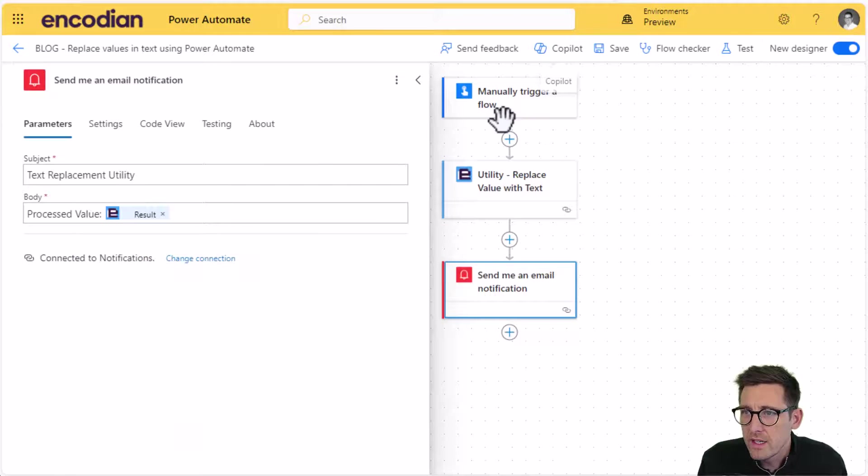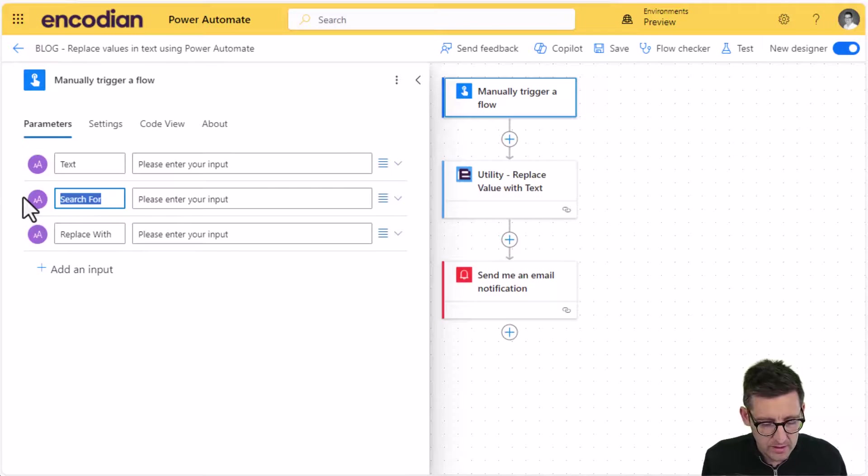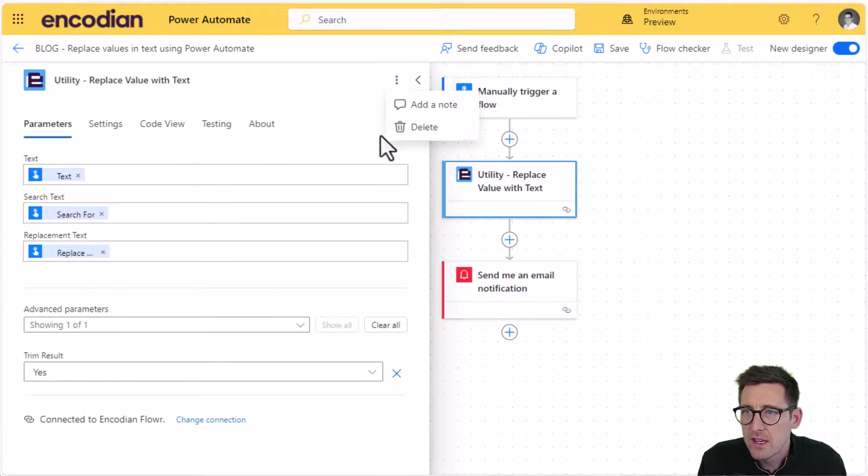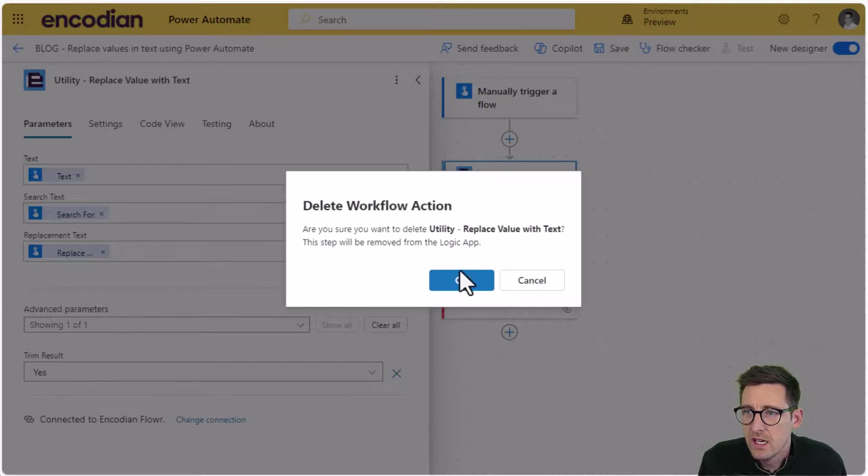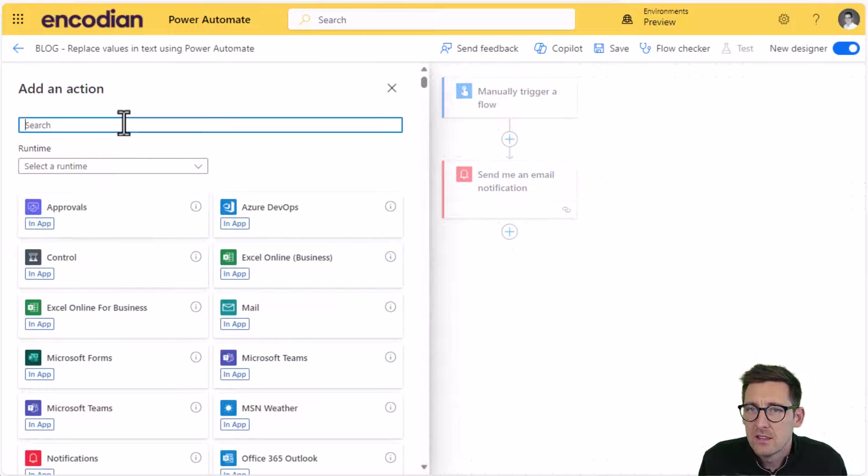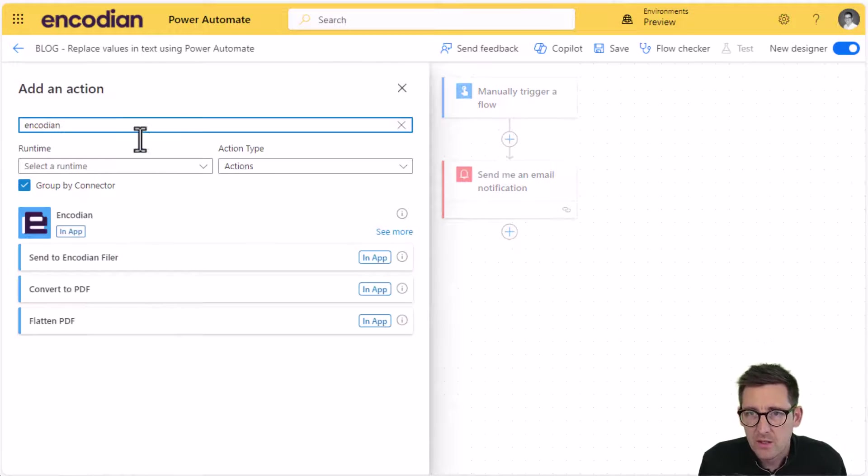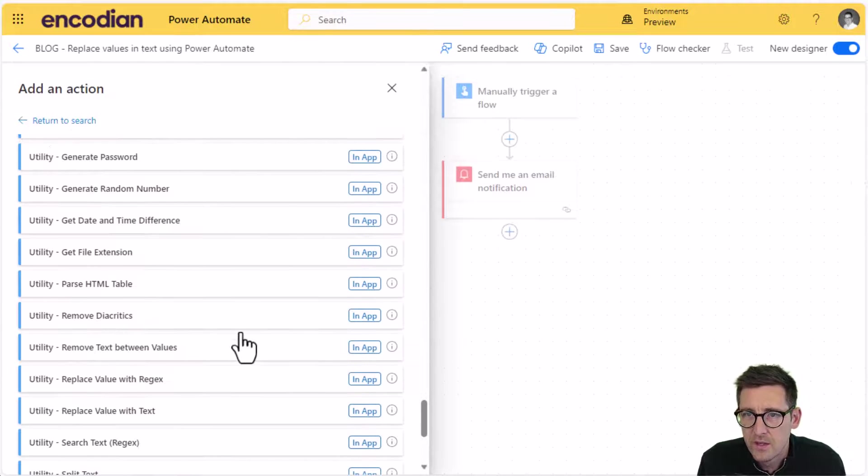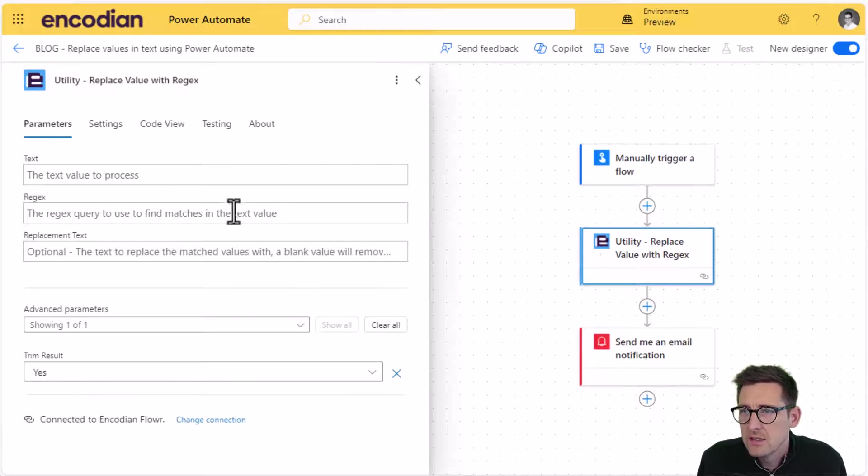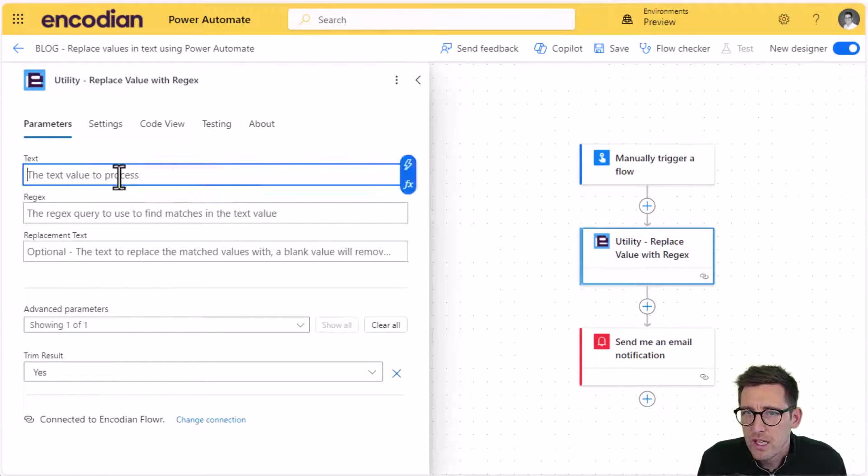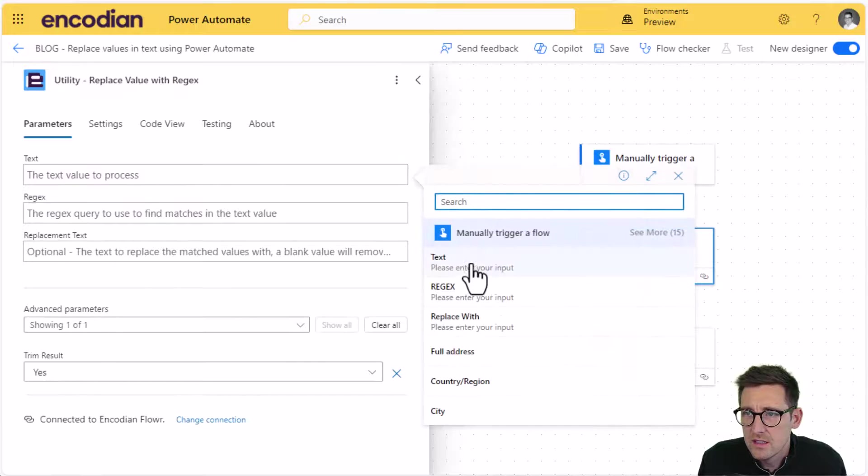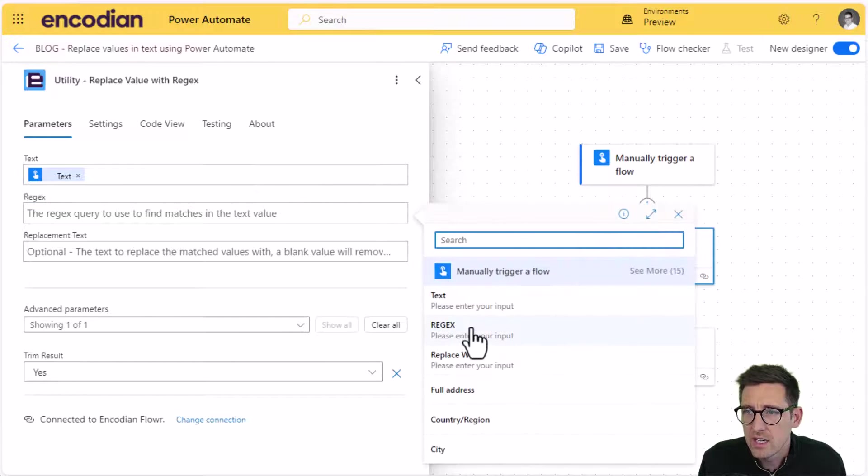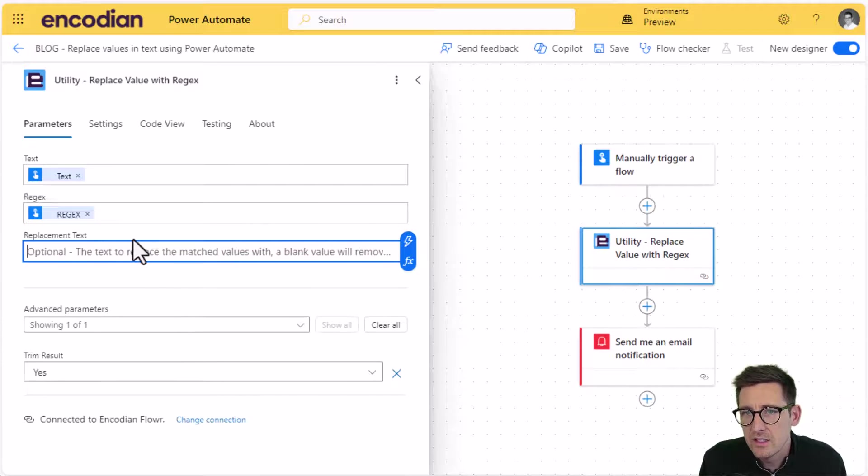So we can quite easily adapt the current flow to do this. Rather than having search for, I'm going to call it regex and we can leave the rest in the same. I'm going to remove this action and then I'm going to add the same, well, not the same. We're going to add the regex variation of this action. So down to the bottom and we're looking for replace value with regex and pretty straightforward as before, we can select the text value coming from the trigger action. We're going to select the regex value this time for the regex.